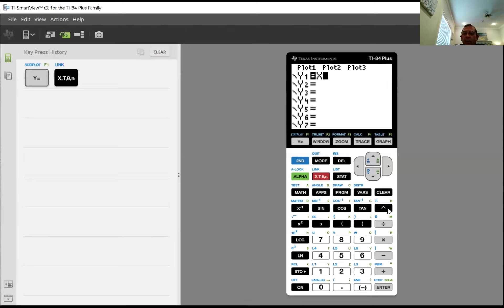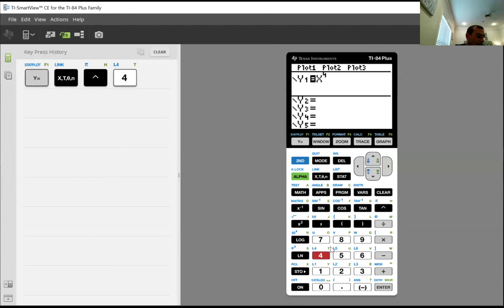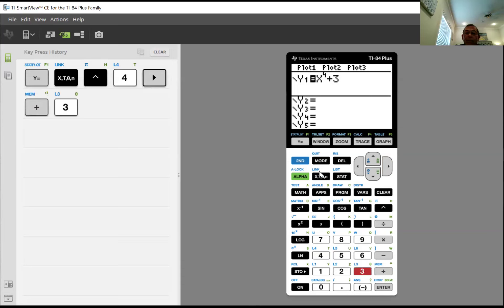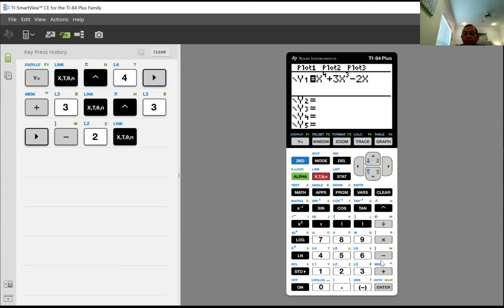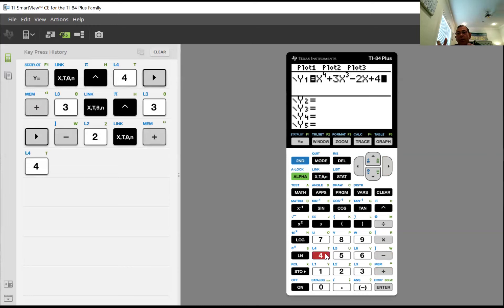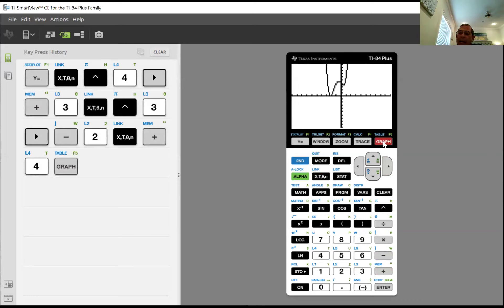I'm going to do x to the fourth plus 3x-cubed minus 2x plus 4. If you remember, the x-squared graphs — 2 was an even number — so both ends either went up or both ends went down. Look at this one. I got an x to the 4th as my highest exponent. When I hit graph, look at it: both ends of this graph still go towards infinity. They both go up.